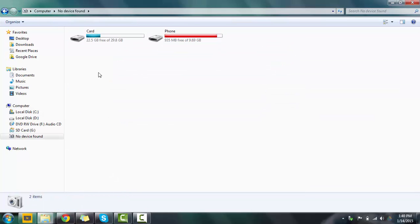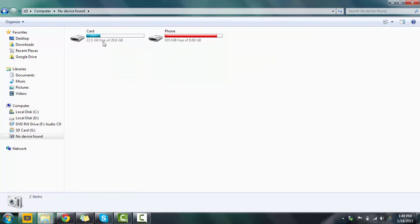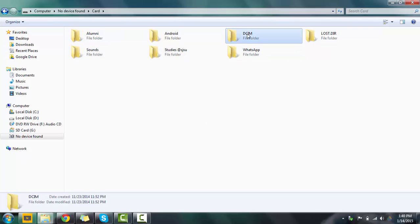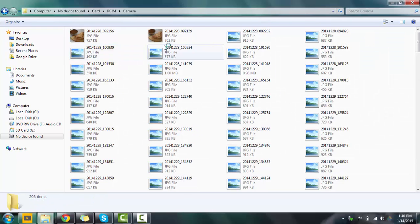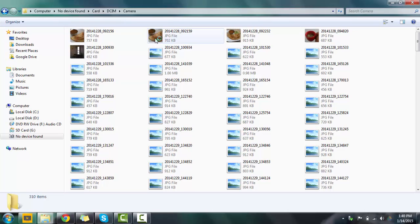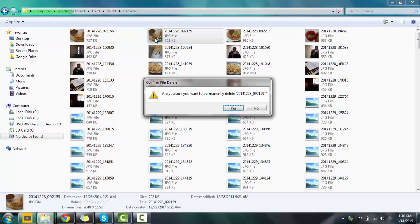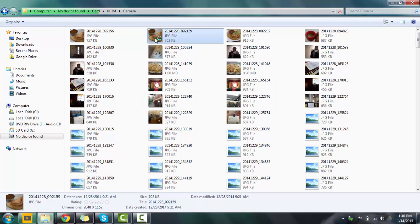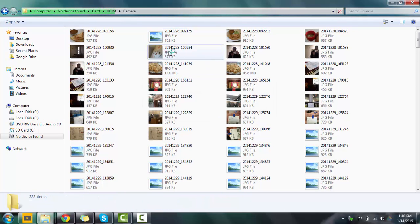And similarly I have connected the micro SD card through my phone. And then let's see if I am able to delete some files. Yes, I was able to delete.